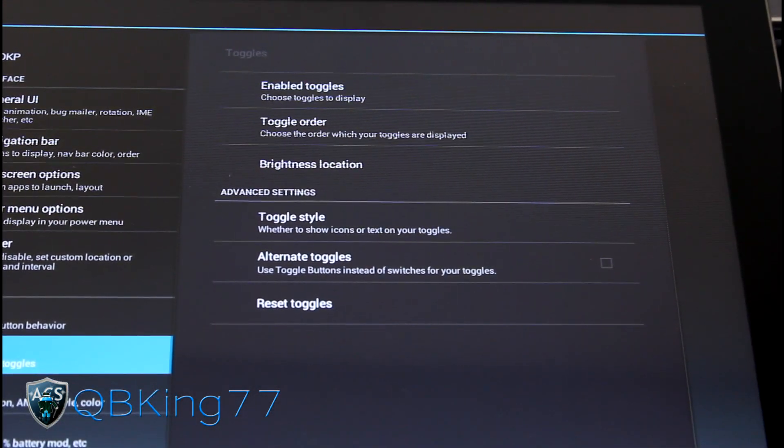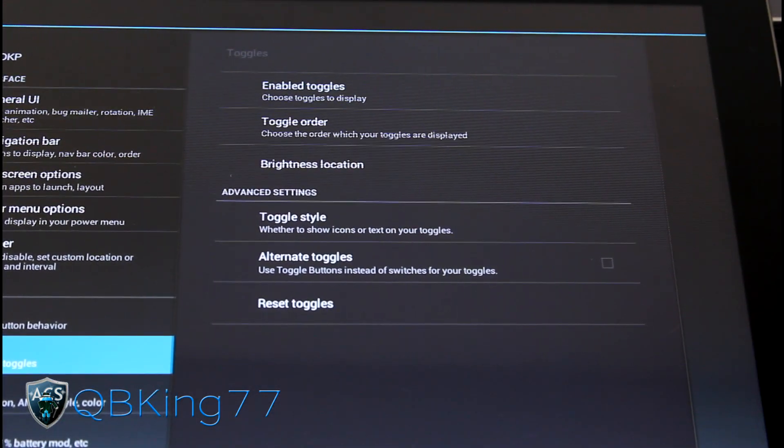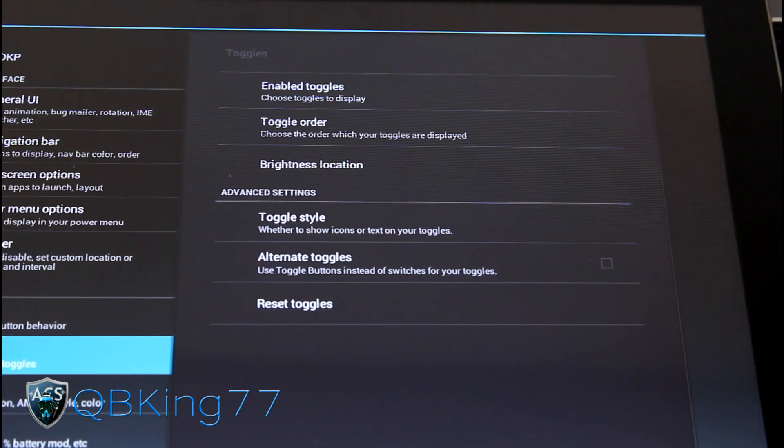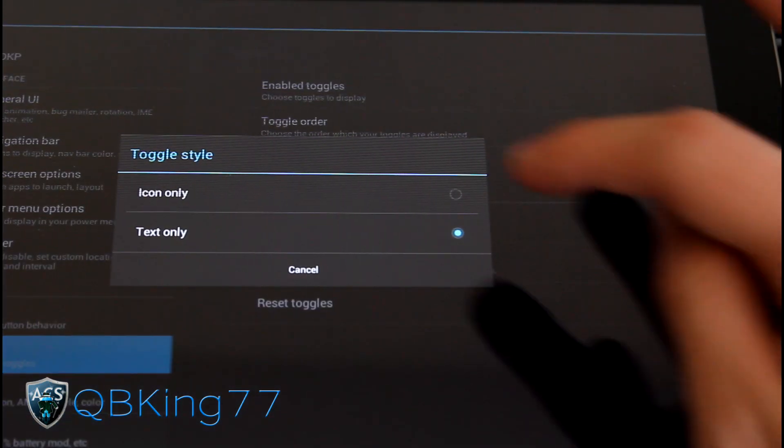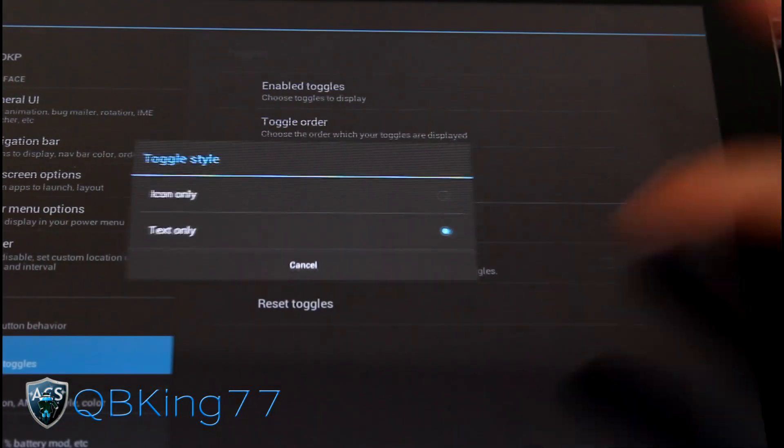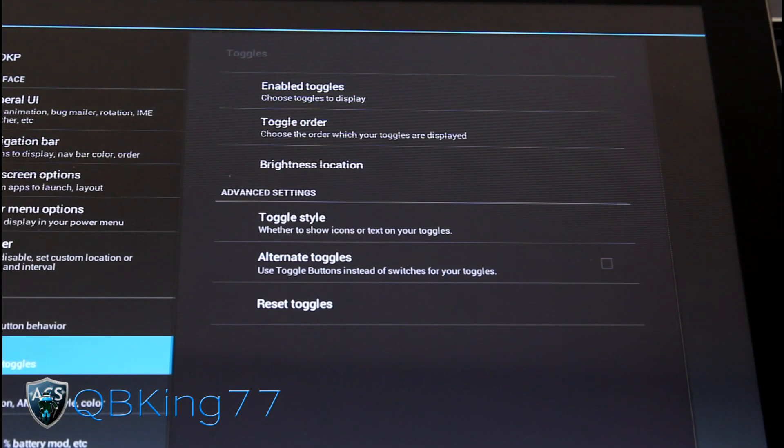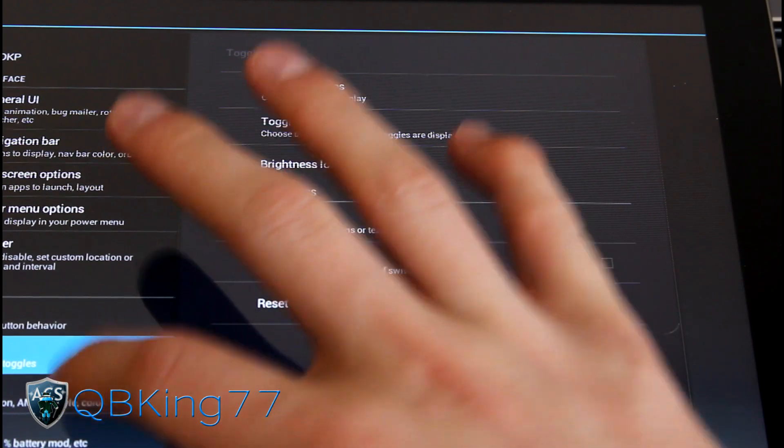So I mean, it's really nice that you can customize all of this stuff. You can change the style. I believe icon, text only. So you have that. You got clock options. You can change the clock style, color.